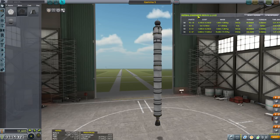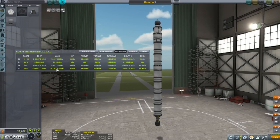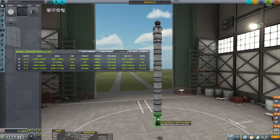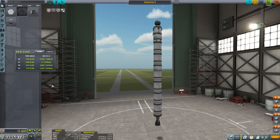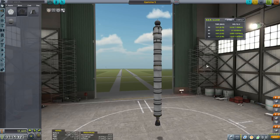Let's expand Kerbal Engineer a bit here. It's got a lot of information: cost, mass, ISP, thrust — but a lot of this information you would get just by knowing which engine you're using, unless you have a really complicated stage. Our most important information really is the thrust-to-weight ratio and the delta V, maybe the burn time, but mainly those two. Compact mode gives us those two and shows us each stage.